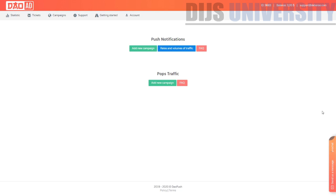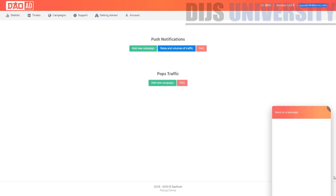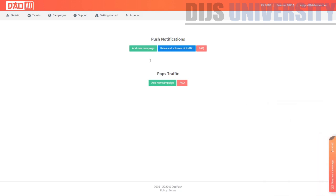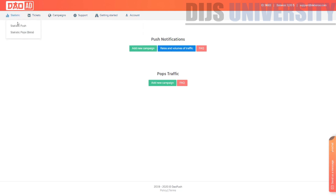They actually ask you to do a push notification or pop traffic campaign. Over here you can see the email you're registered with and your balance. You can also chat with them directly. They have six sections and a lot of subsections.